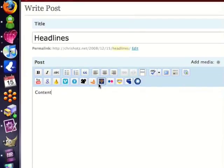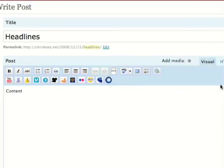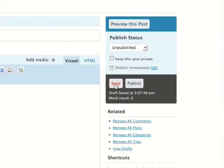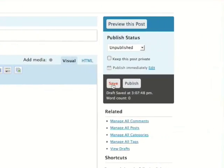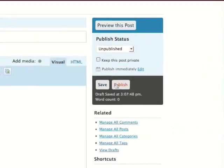Go ahead and write your post, click save if you want to save as a draft, or if you want to go ahead and publish it, click publish.